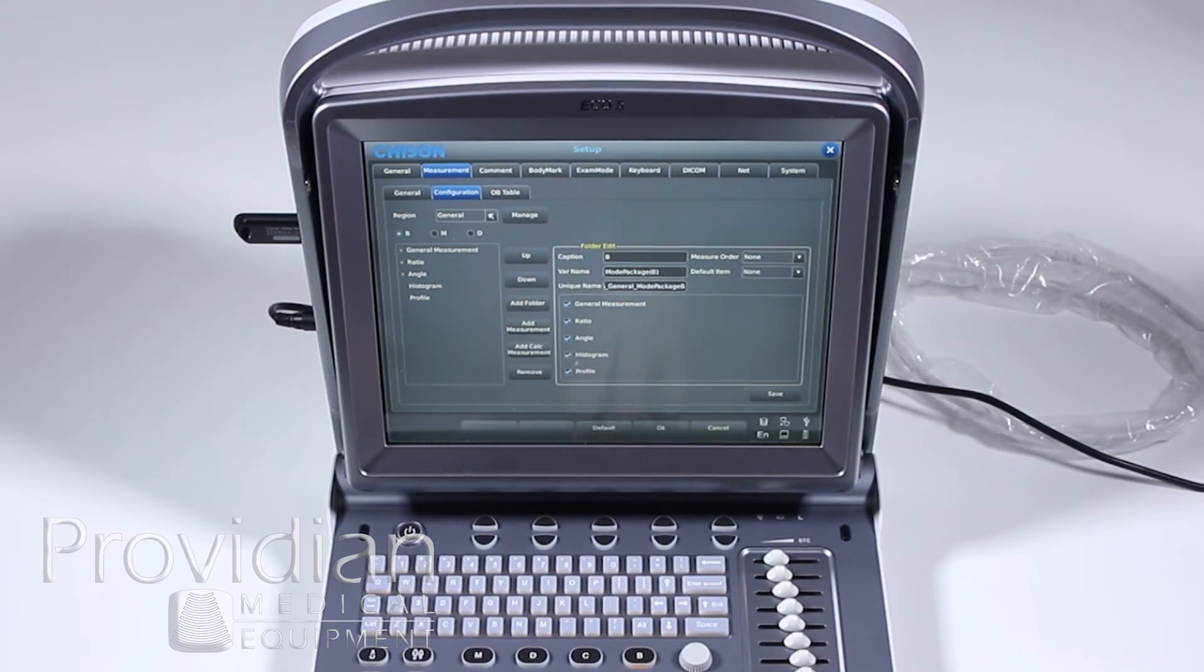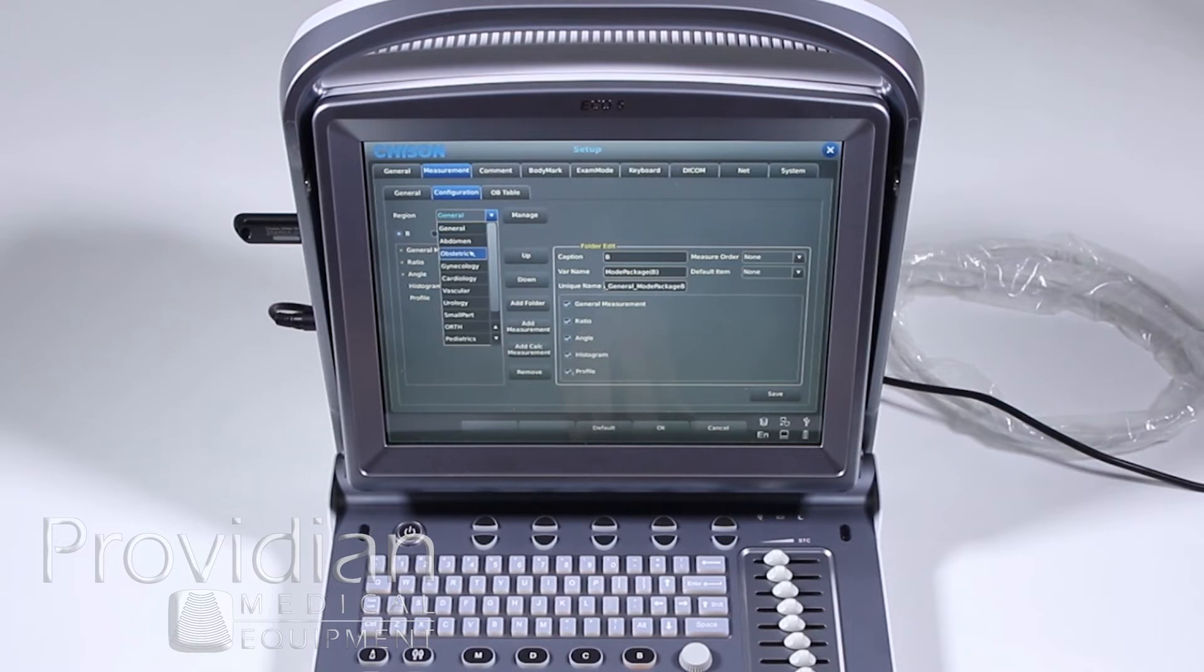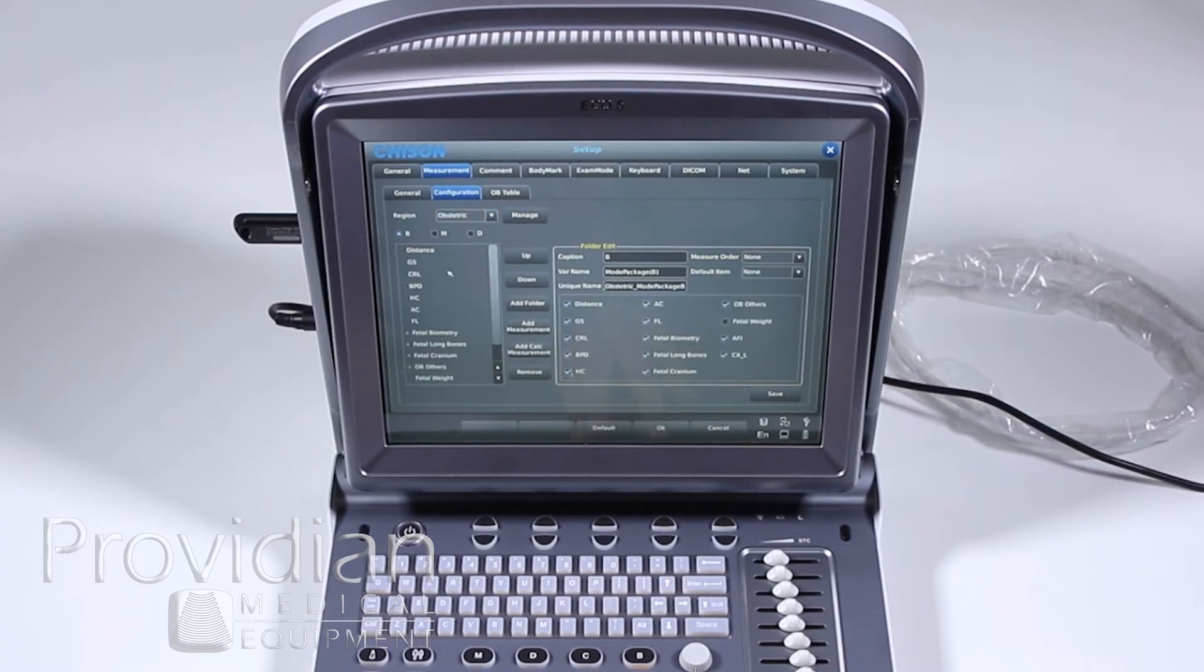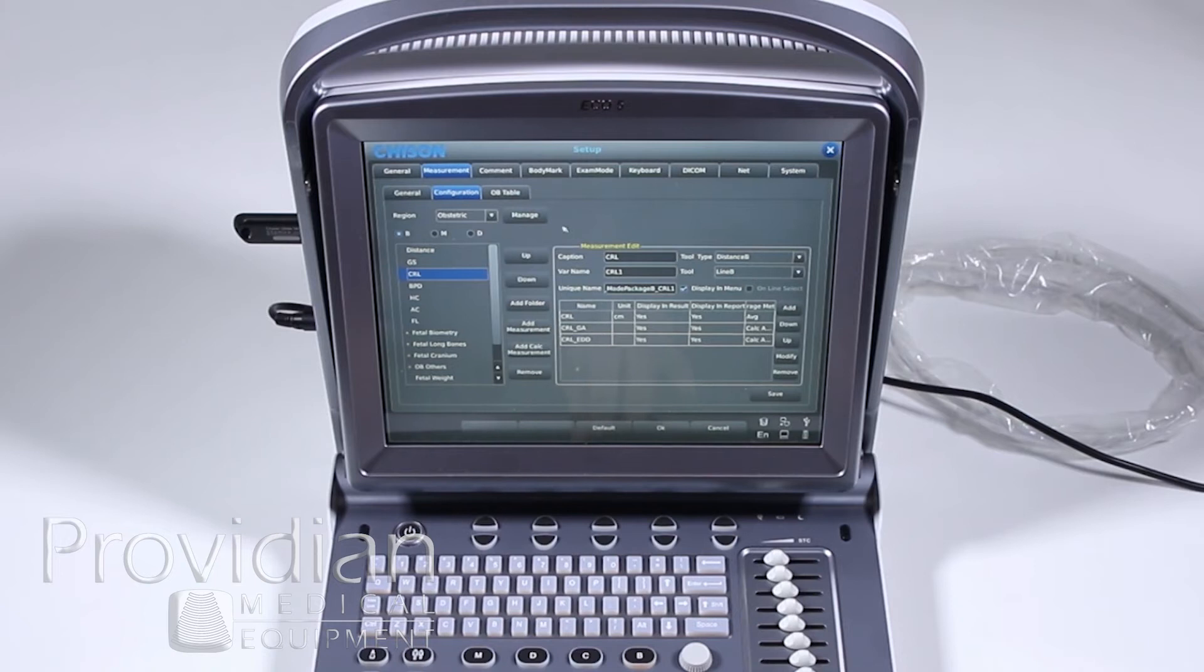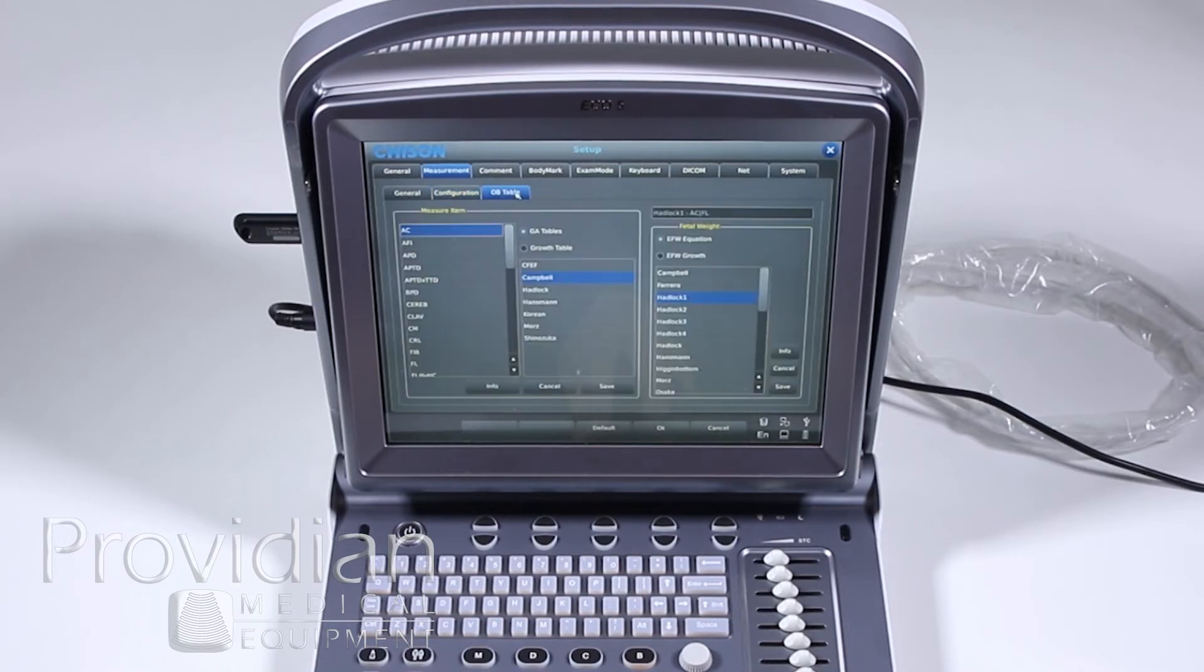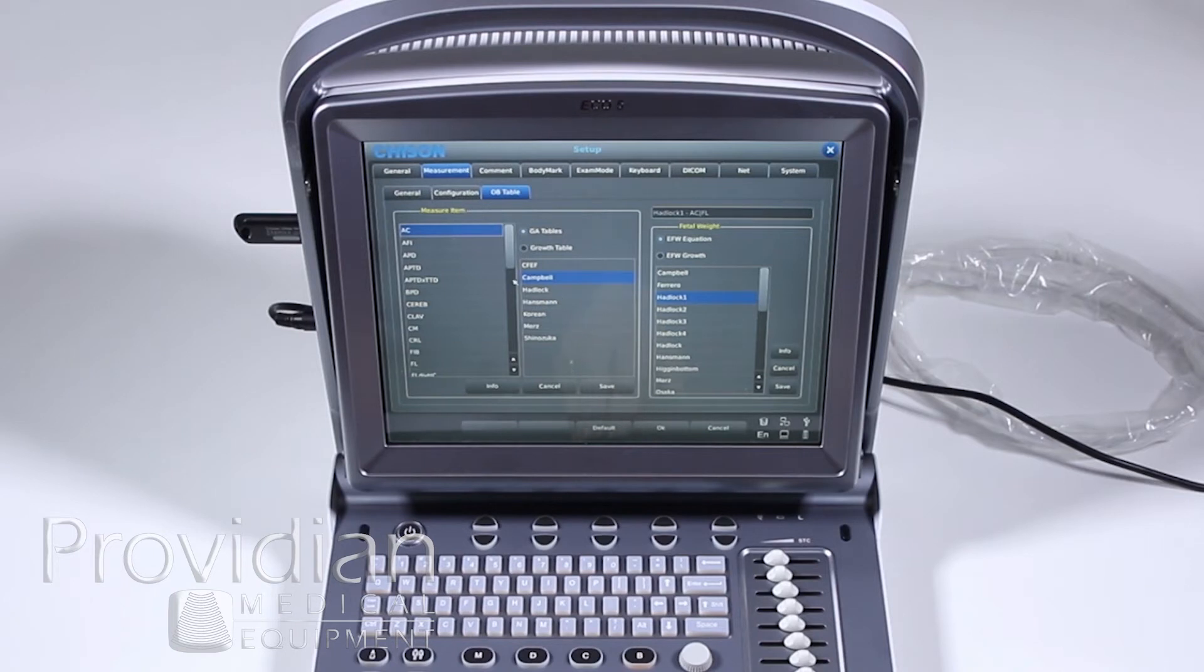This is beyond what I would do in this training, but you can set up your own library as to what shows up and where when you pop up that menu. You can actually remove or add calculations from this menu. And then once you do that, you can set your OB table as to how you want to headlock. Hadlock or any of that, how you want to customize that for each single measurement item.